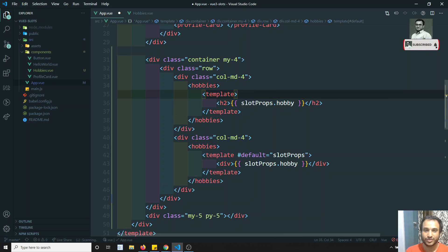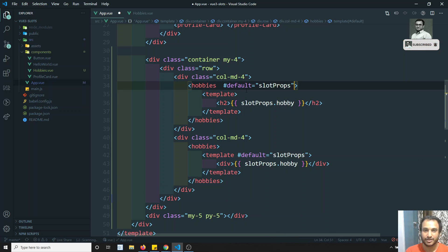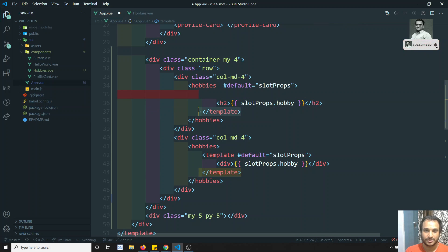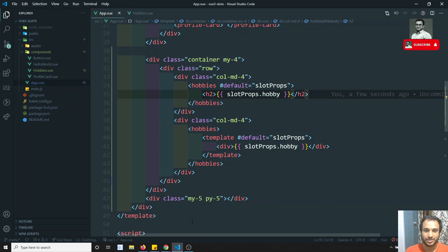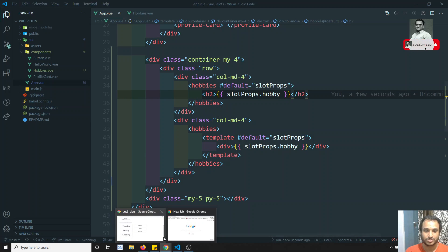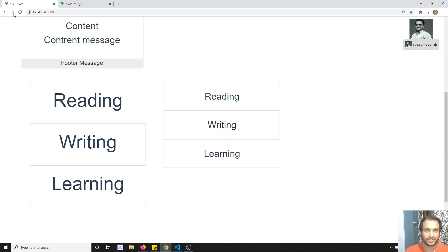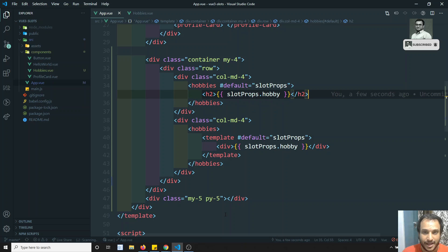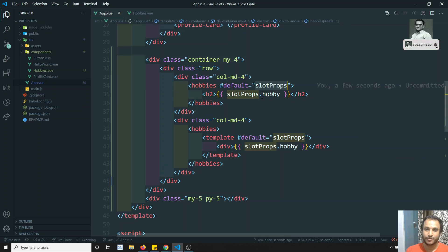Another thing to remember: if you are having only one slot, you can directly remove the template wrapper and use v-slot directly on the component. So you can remove the template — this is also one of the features. If you refresh, you'll be able to access the same output.